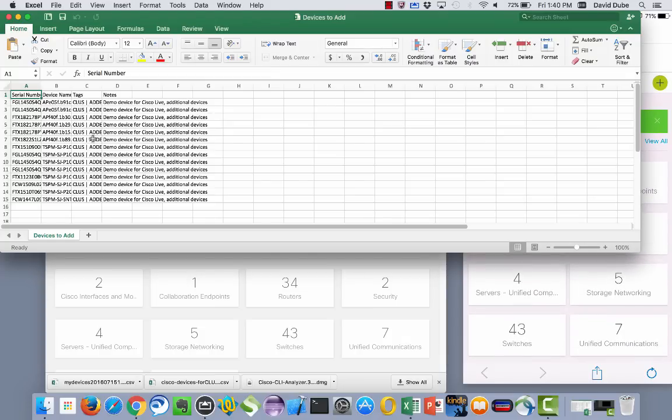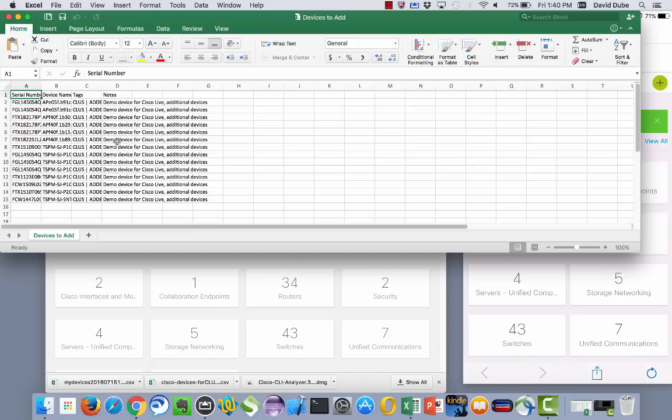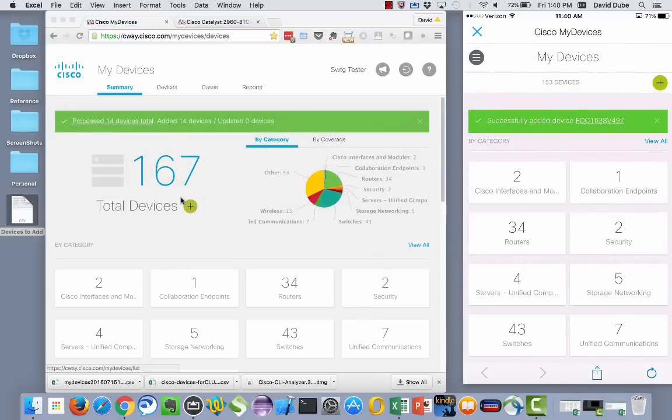And then with a notes column you can add individual notes for each of your devices. And those devices have now since been added.